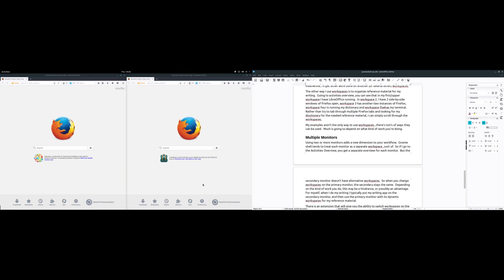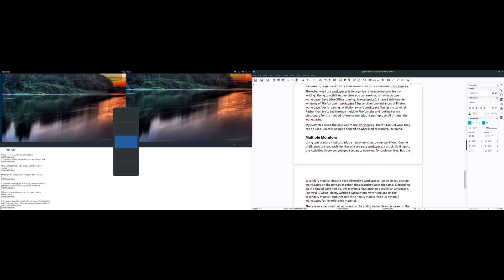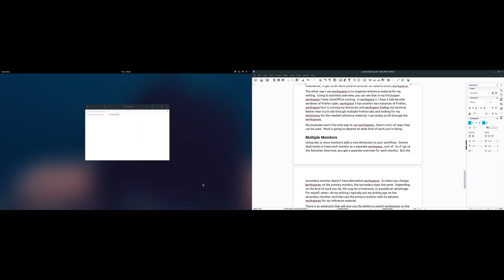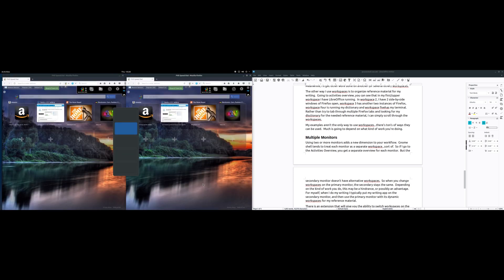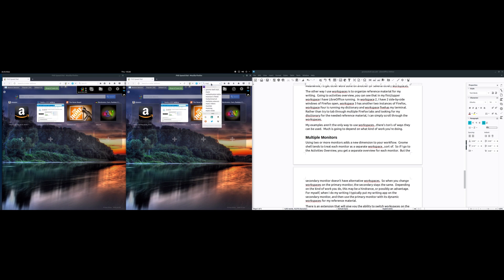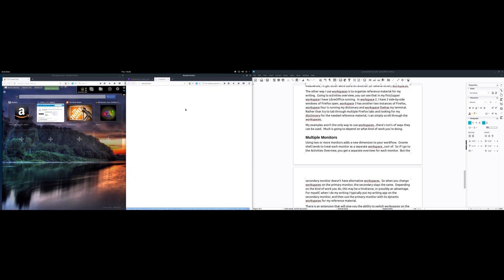For myself when I do my writing, I typically put my writing app on the secondary monitor and then use the primary monitor with its dynamic workspaces for my reference material. Now there is an extension that will give you the ability to switch workspaces on the non-primary monitors. It's called Multi-Monitor Add-On. I've used it in the past. Personally I really didn't find that the extension added anything to my workflow so I've quit using it, but you may find it useful depending on your workflow.